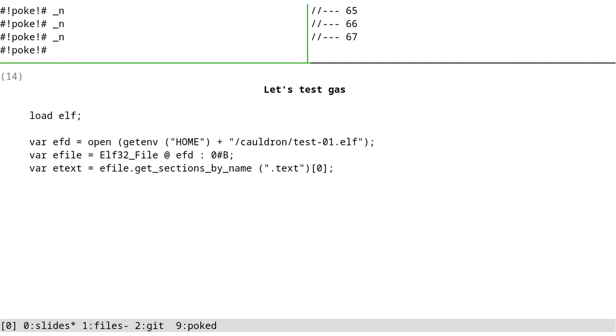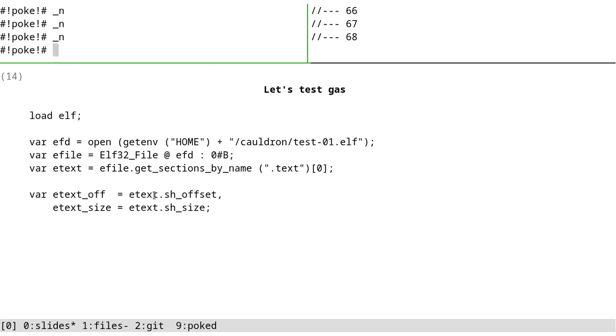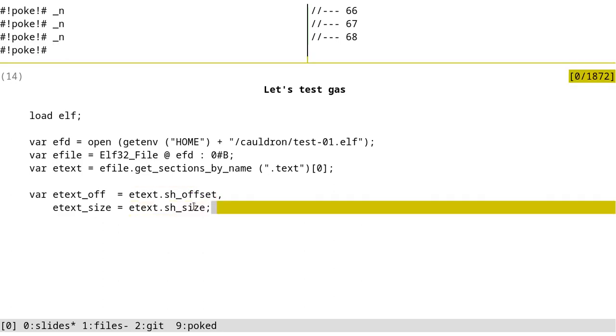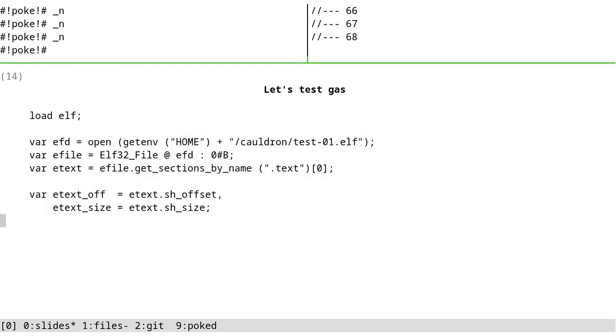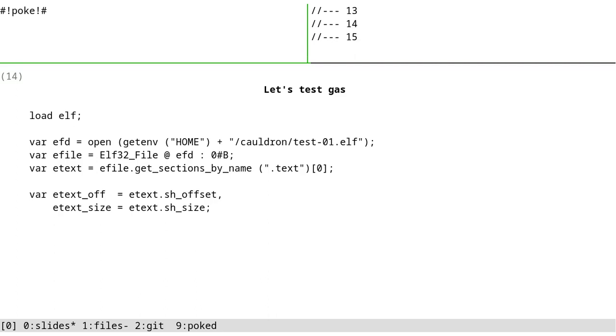Now we saw that using objdump we extracted a dot text section and it was as expected. Now, as I talked about, poke understands ELF. So here I'm going to open that ELF file that we just created and interpret it as an elf32_file and get the dot text section. And then we want to get the section header offset and size of our dot text section. I select it and execute it. There's a problem here - something happened and I don't know what was the problem.